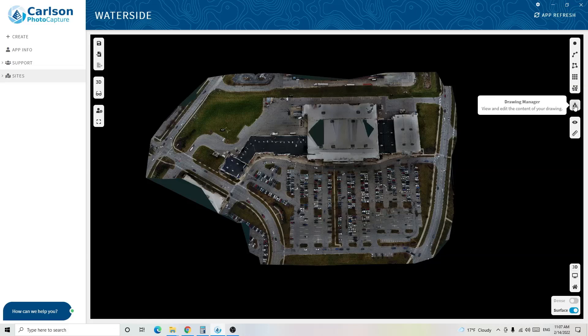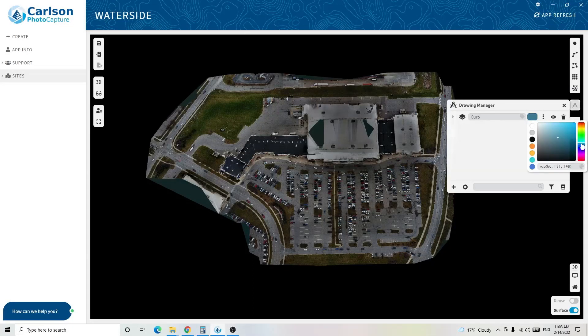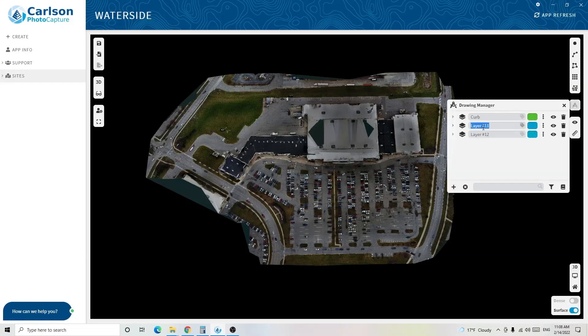I like to start by identifying the layers I'm going to use for this project. By clicking on this tool you open up the Drawing Manager, where you can add layers. This first layer I'm going to call 'curb.' I can change the color — let's go with green. Clicking the three dots lets me identify the width of my line or the size of the text on this layer. I'll leave it as default. The eye icon toggles layer visibility, and the trash can deletes the layer.